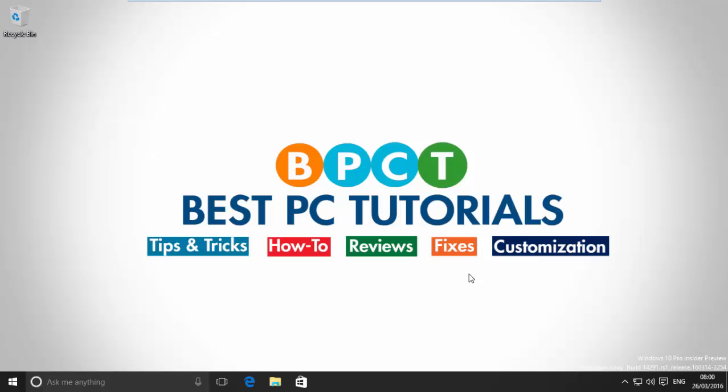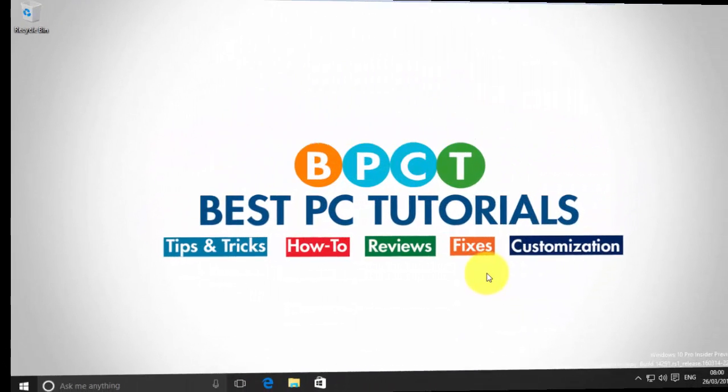Hello guys, welcome back to another video. This video will show how to use Cortana to shut down, restart and log off your computer. So, let's get started.